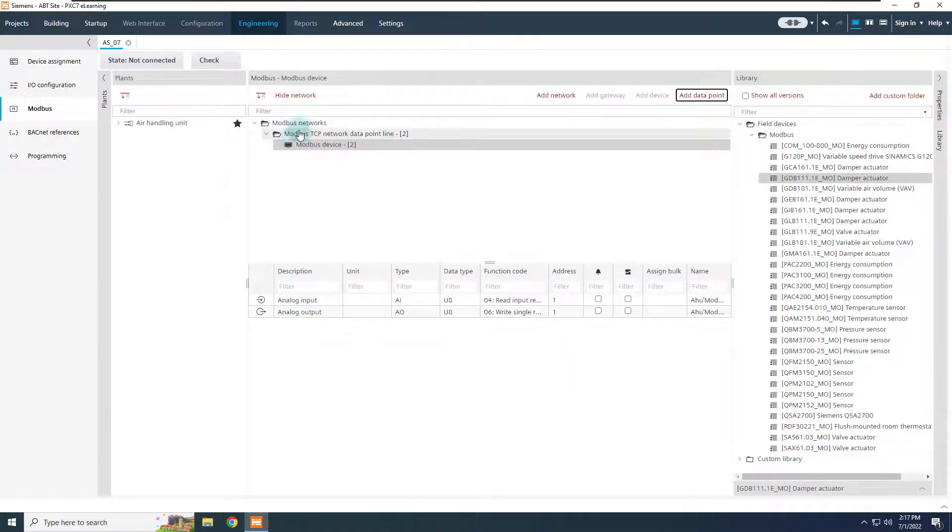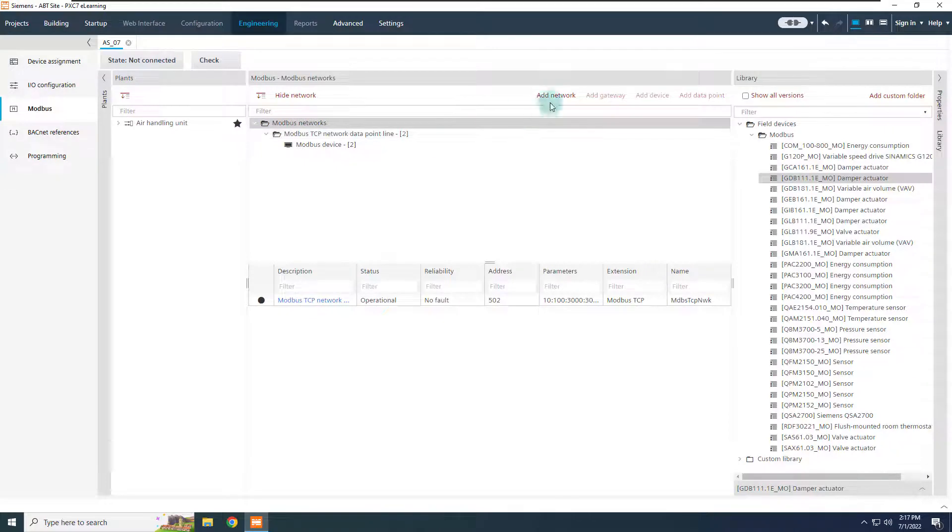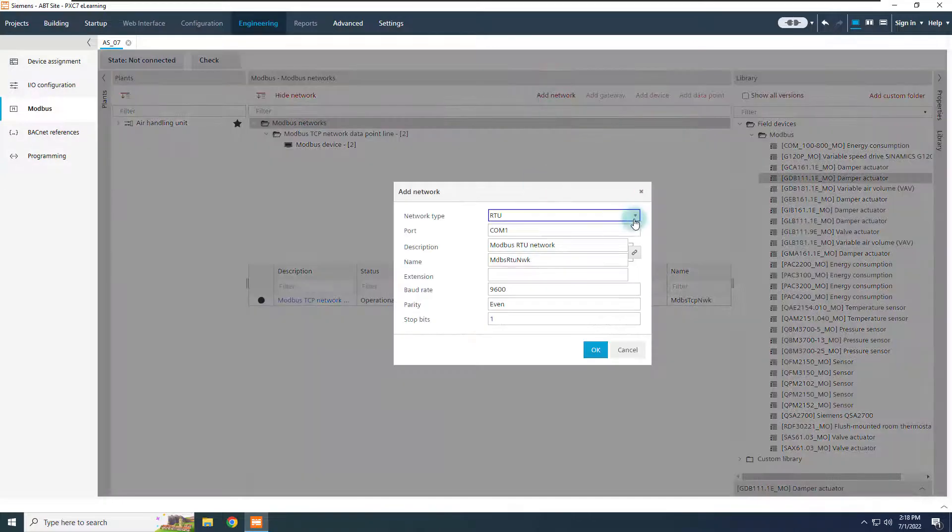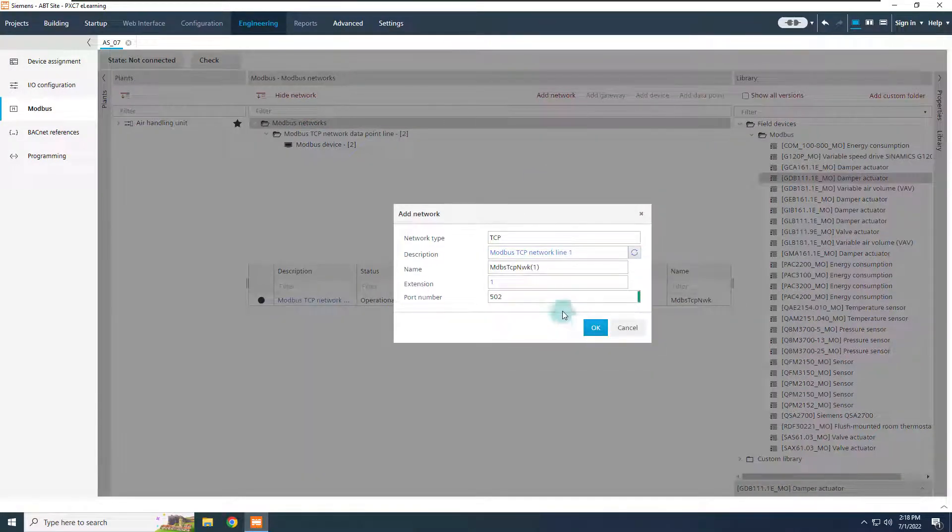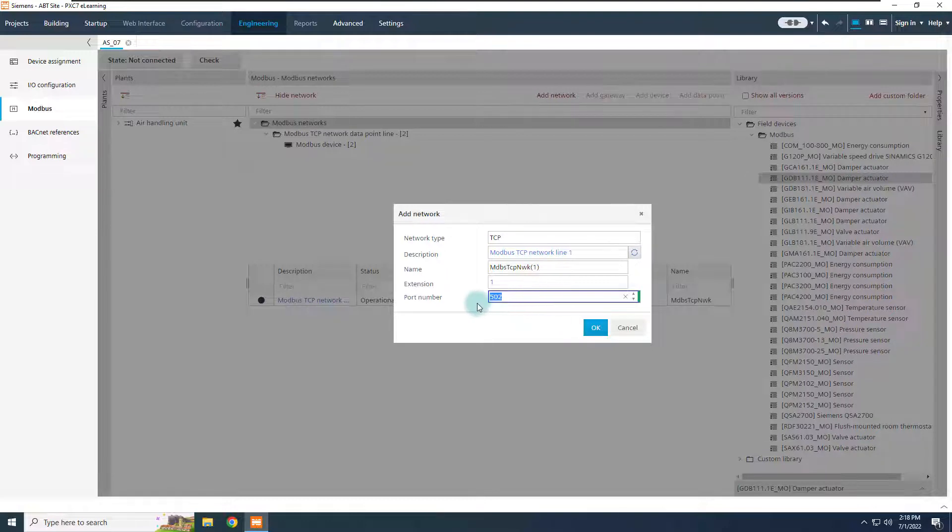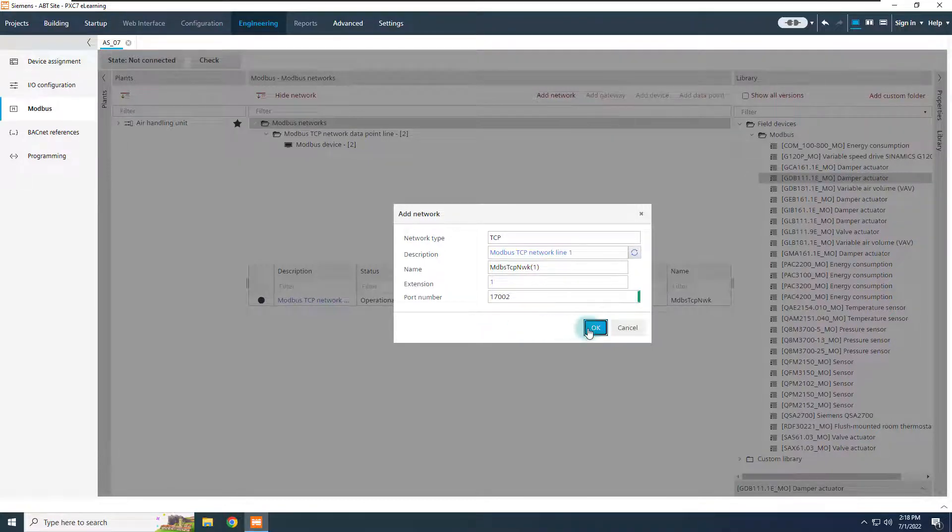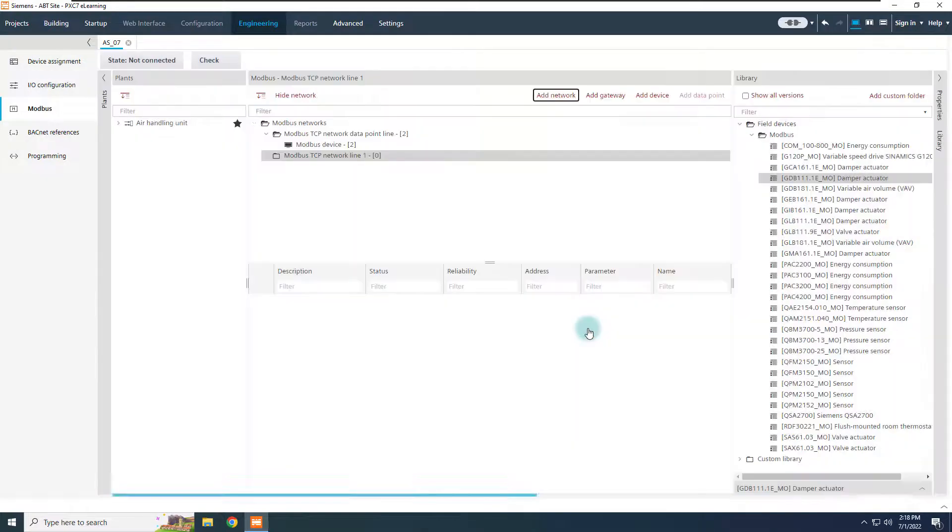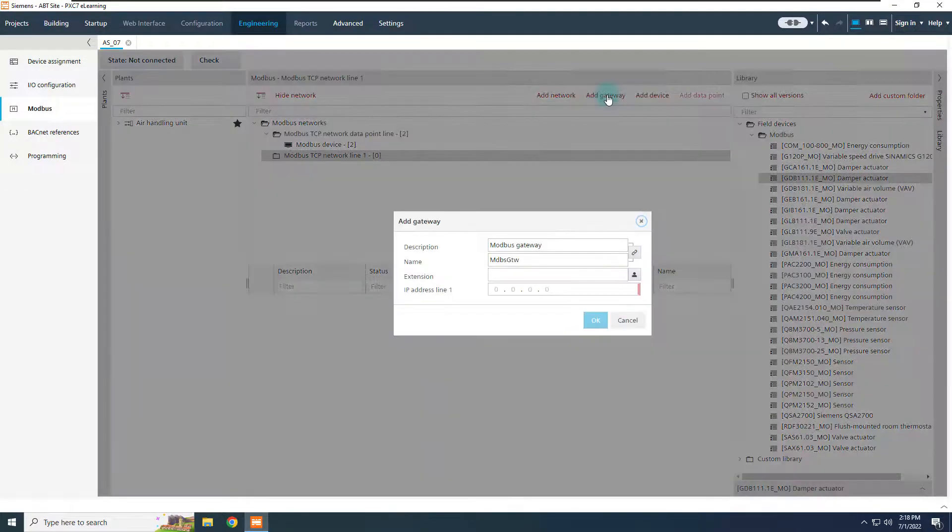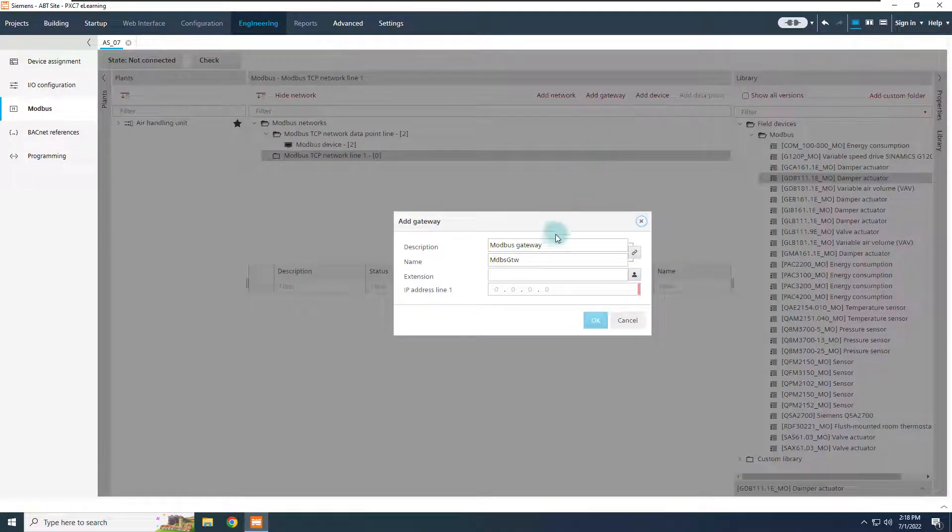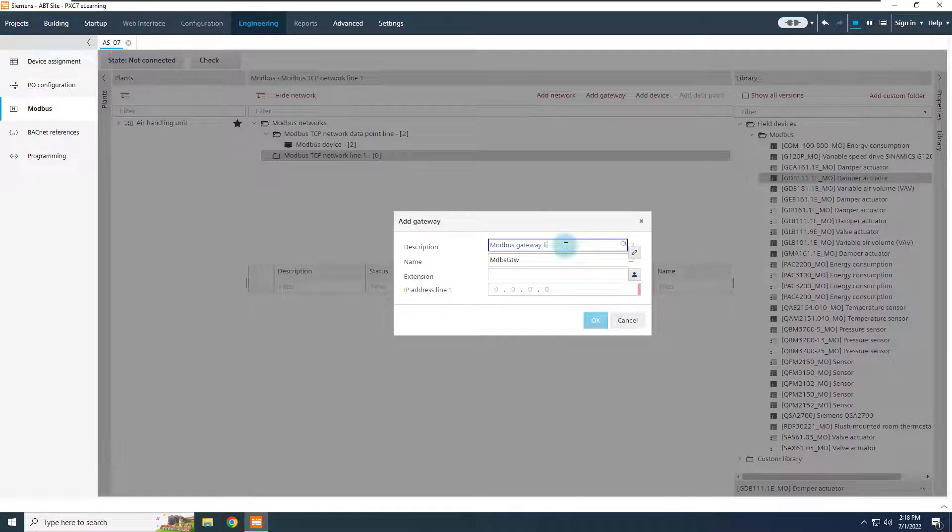Here will be added the data points that are carried directly by the gateway. Add now a new TCP network for the first line, and define the specific port used by this line, which is, in our example, 170002.